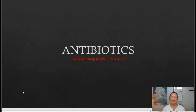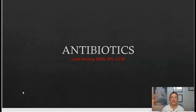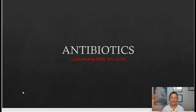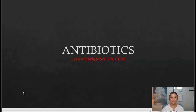Hi everyone, it's Leah, your lead course instructor here at Advanced eClinical Training. Welcome back to our pharmacology series. Today we're going to go over antibiotics.